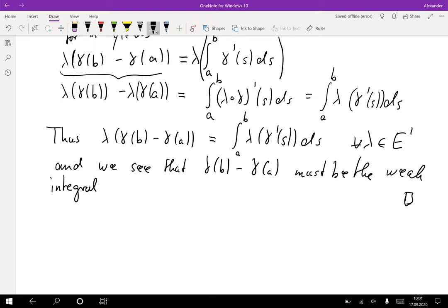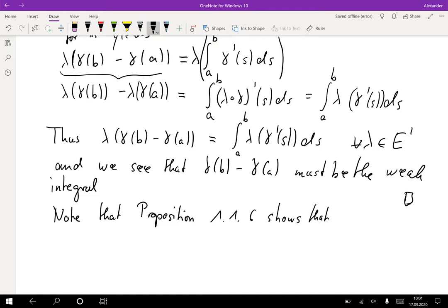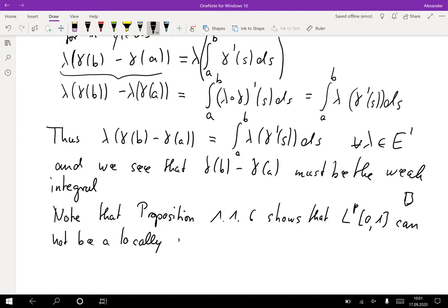This proposition shows that LP([0,1]) cannot be a locally convex space. If it were, we would always get zero, because if we integrate over the derivative and the derivative is always zero, then we get zero — so we would have a constant curve and cannot have an injective curve.